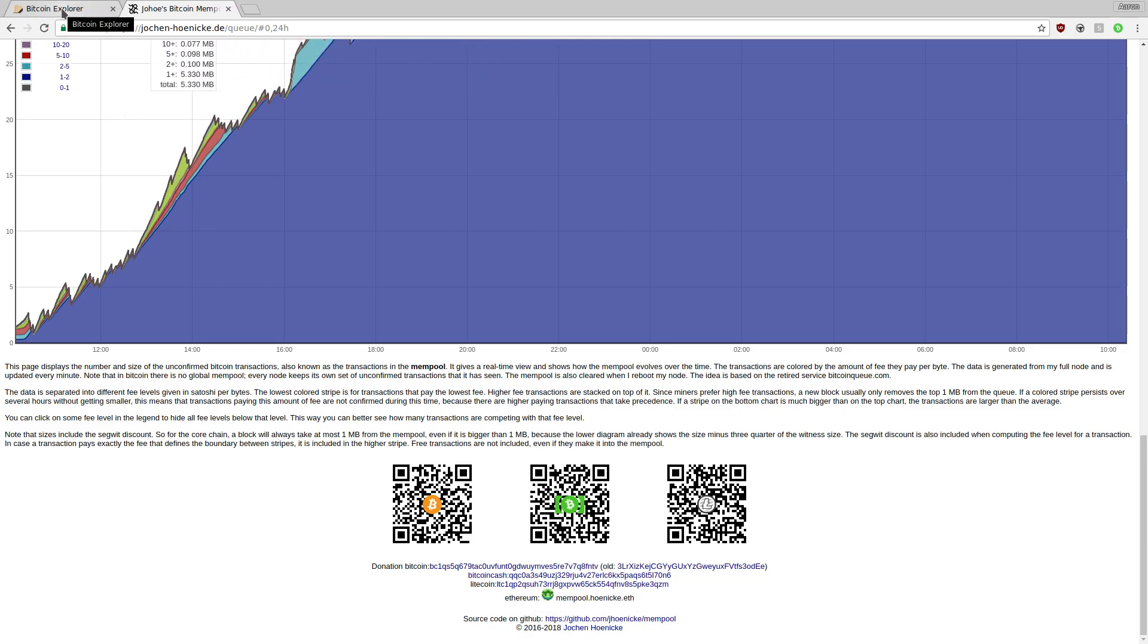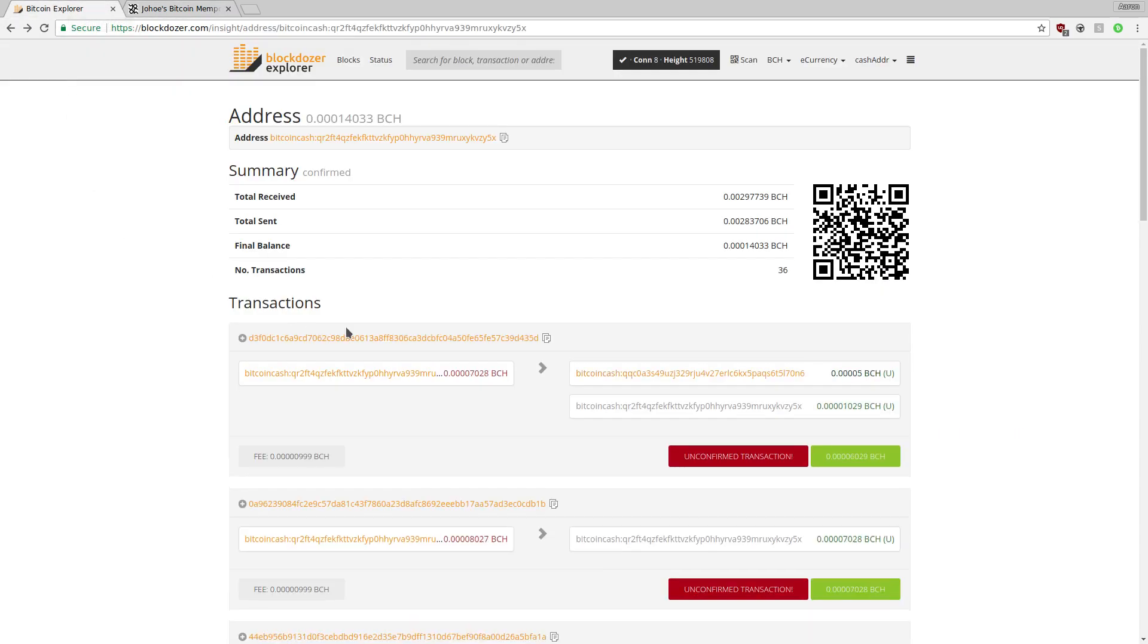If we go back to the Bitcoin Explorer, we'll also see that the transaction I have entered has been sent to that address.